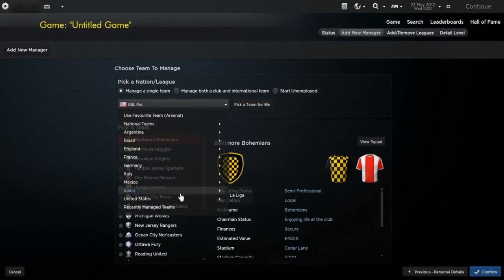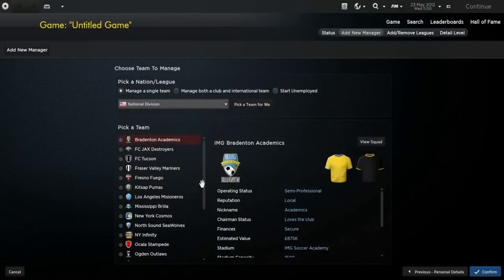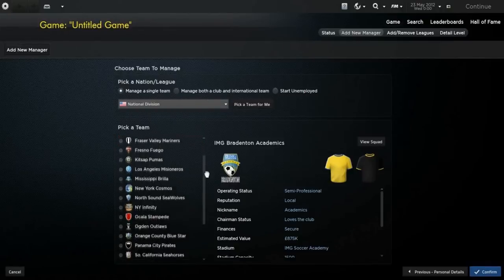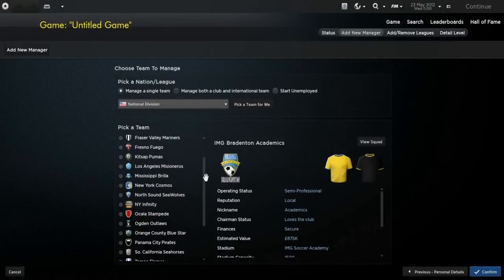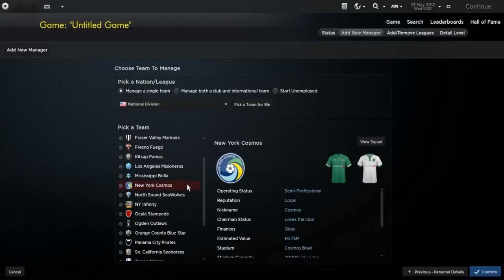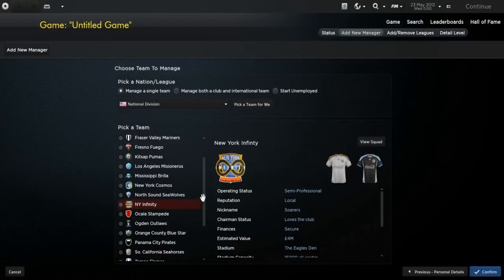But where this save gets interesting is down in the fifth division, the national division. This is basically what this save is all about, it's about two teams in this division: New York Cosmos and the New York Infinity, which is a created team.